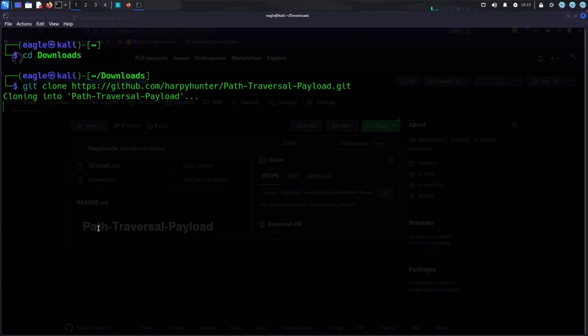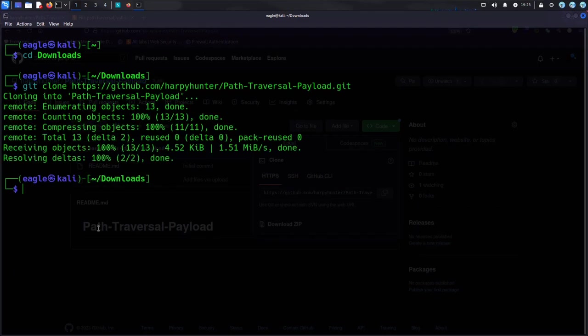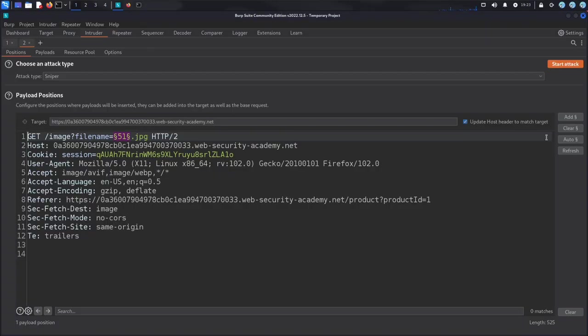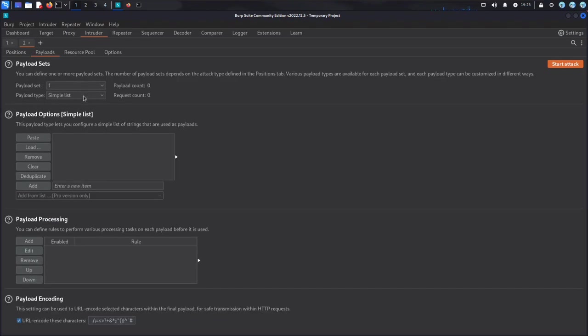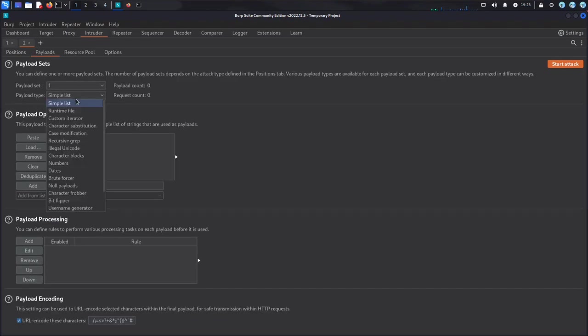I used this payload to test the input field and see if any of the patterns were successful in accessing files outside of the web server's root directory.